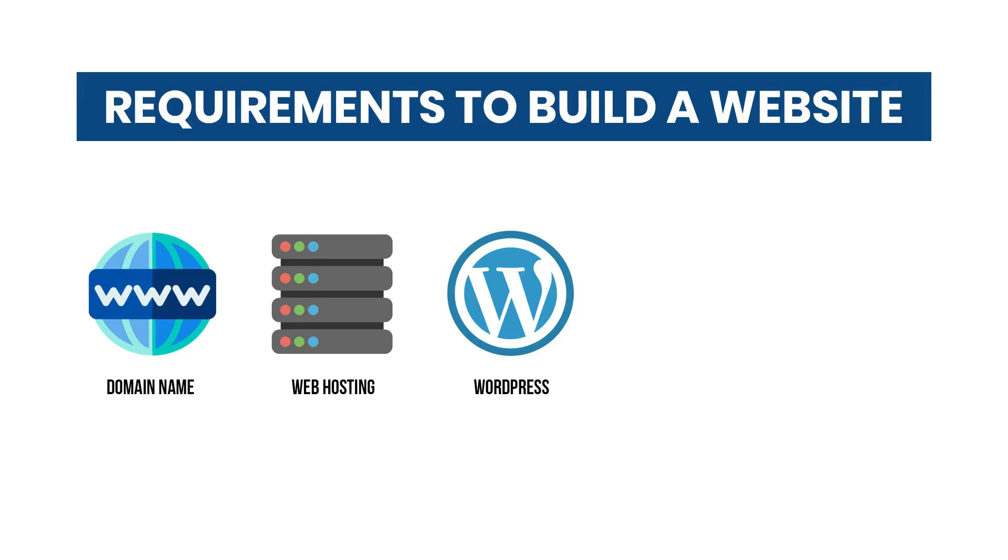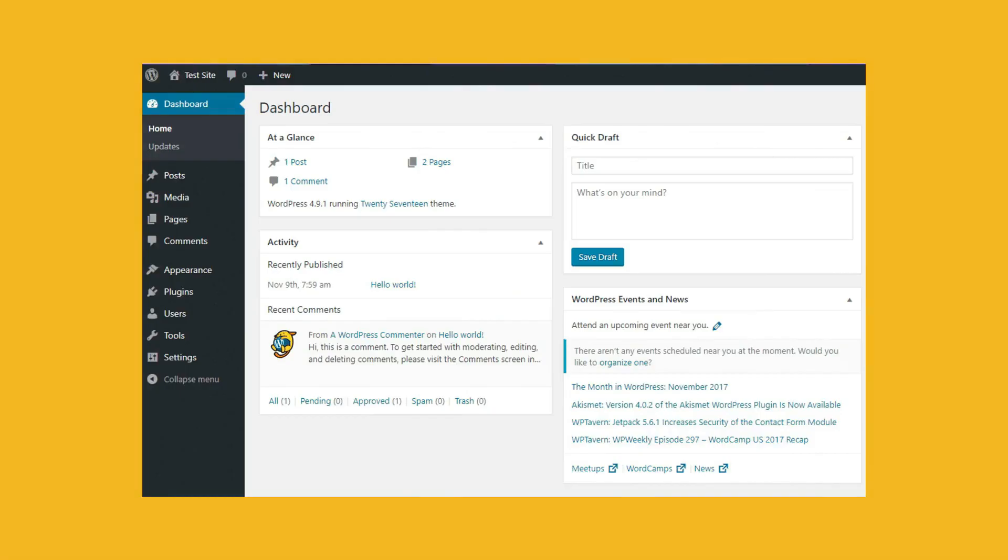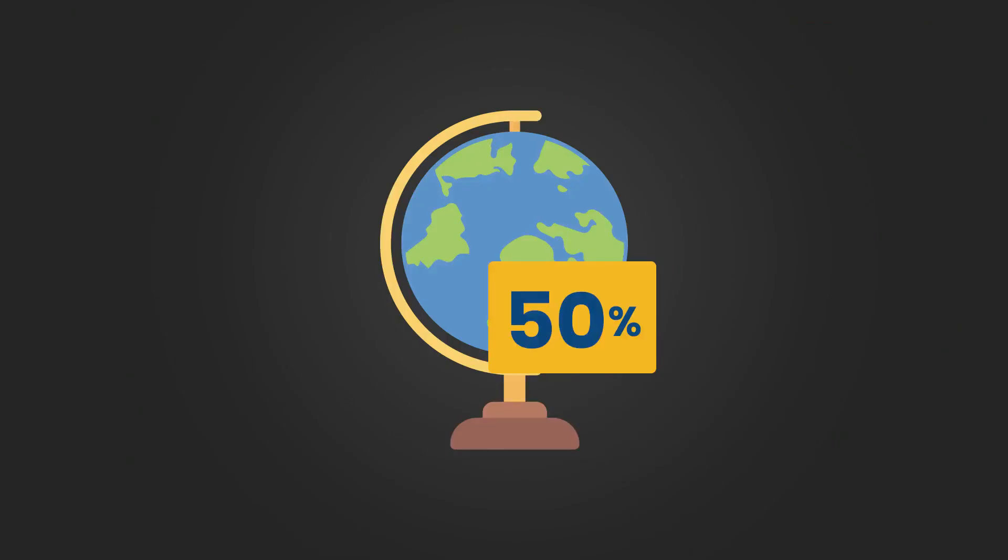The third step is the software itself to build our website, which is WordPress. Now, maybe you're asking why WordPress? Simply because it's the best web development software out there, and it powers more than 50% of websites around the world. It's easy to use, fast, and secure.